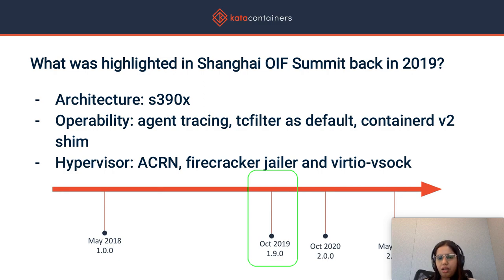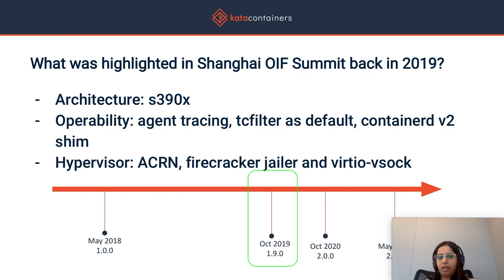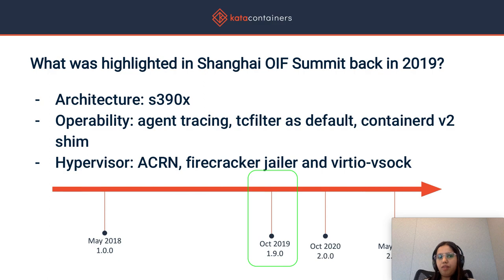At the Shanghai summit, we highlighted a few things. Architectural support for S390X was added, and there were operability improvements in terms of adding support for agent tracing so that the entire Kata stack could be traced from end to end, from the host side to the guest side. Our TC filter was made the default network mechanism. Hypervisor improvements included support for ACON, Firecracker TLS support, as well as VirtIO VSOCK.